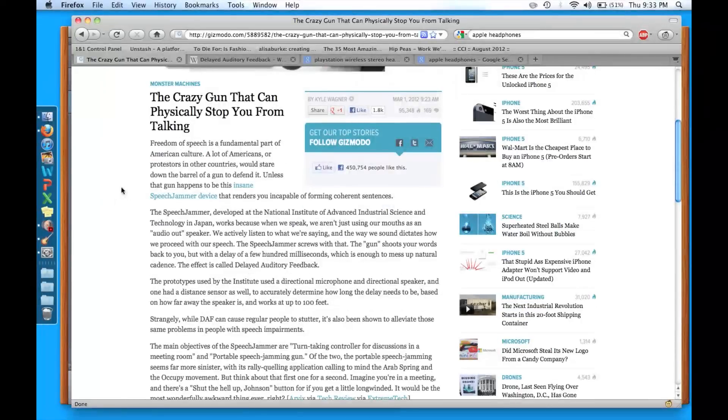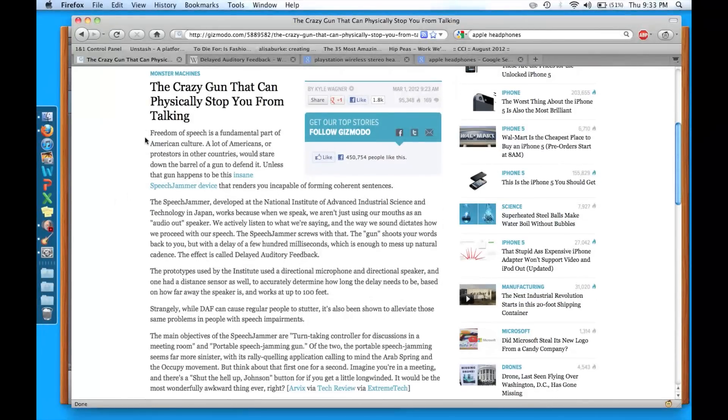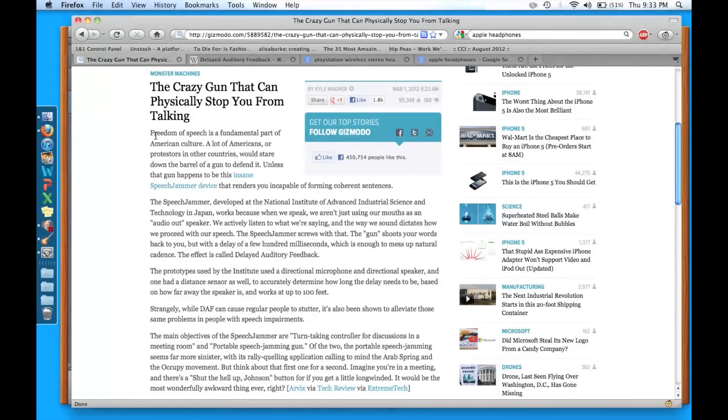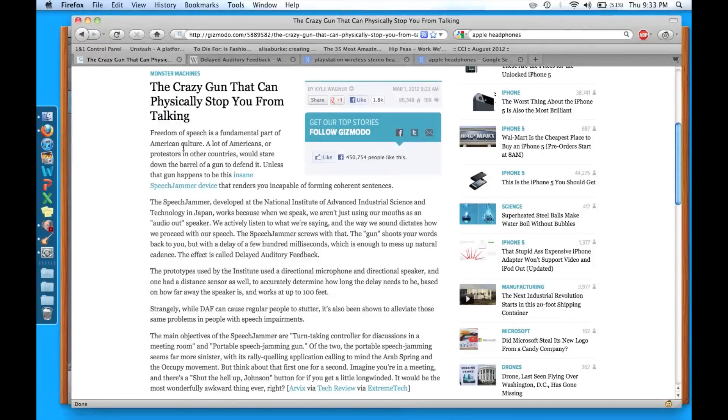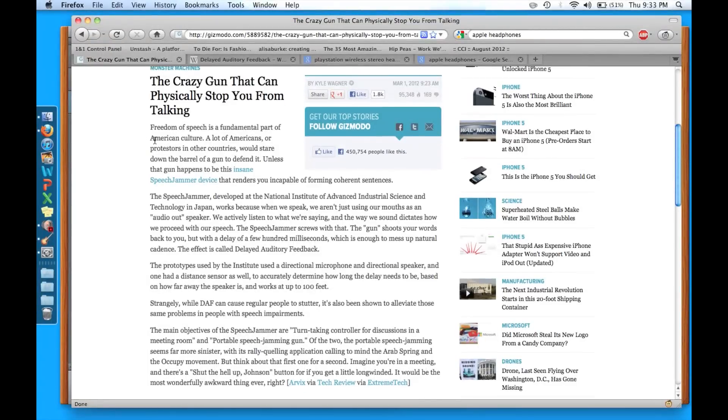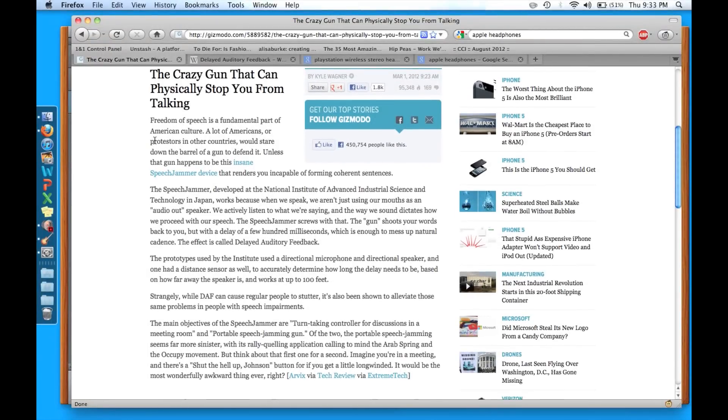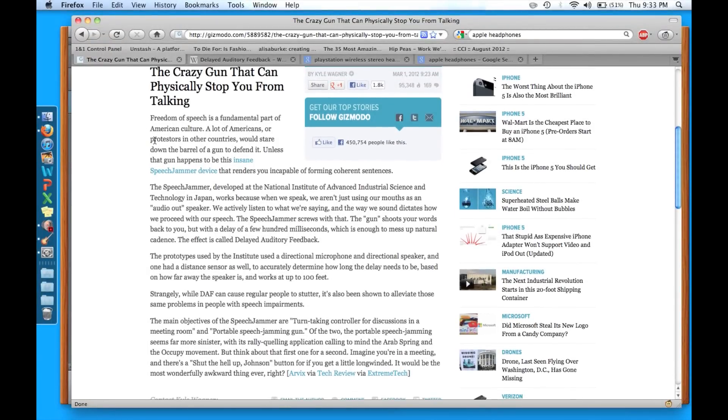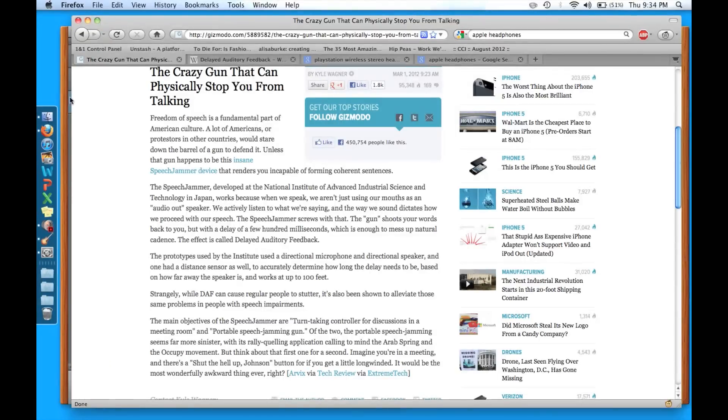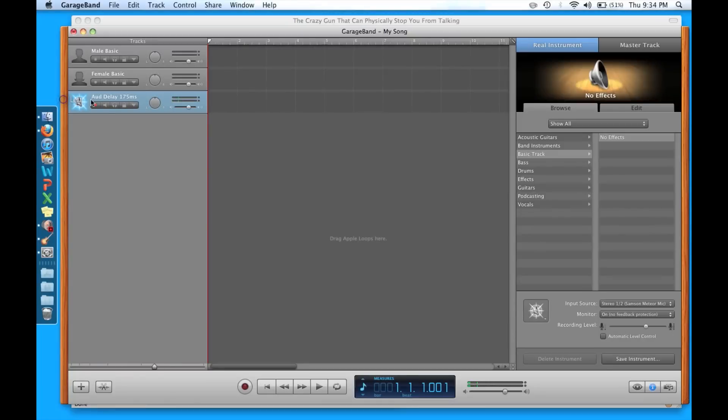So if I try reading this, I'm going to do a horrible job. Freedom of speech is a fundamental part of American culture. A lot of protesters in other countries would stare down the barrel of a gun to defend it.